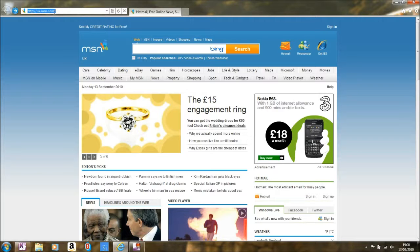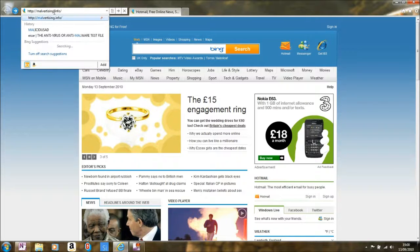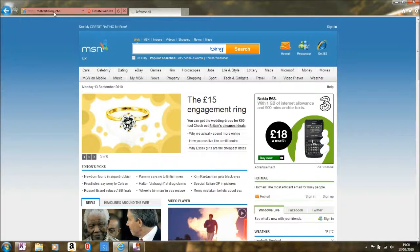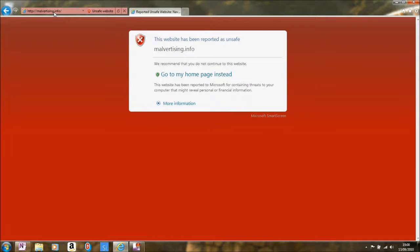We're going to go to a website which we know not to be a good place to go, and immediately it's obvious that it's not a good place to be. Microsoft SmartScreen technology tells you immediately.